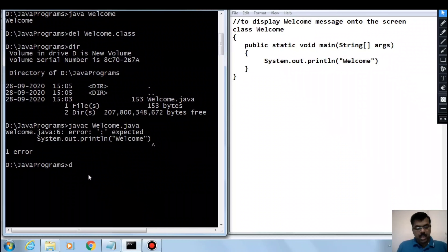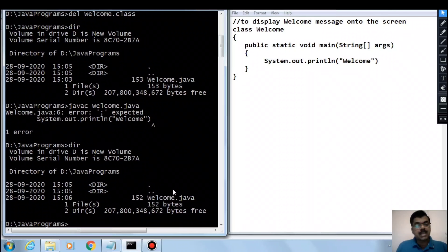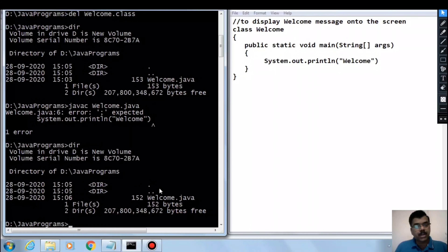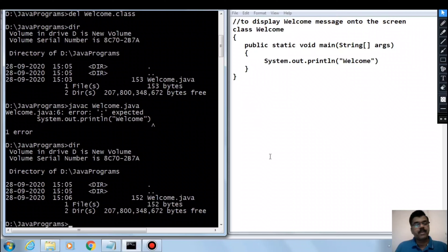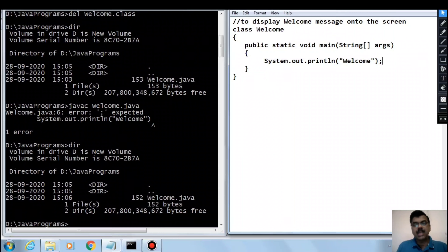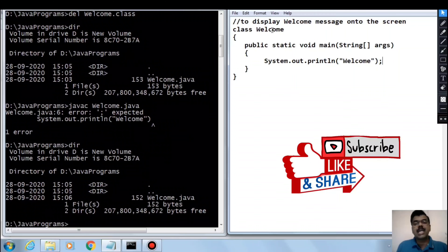If I show the directory, welcome.class has not been created. So if there are errors in your source code, the bytecode .class file will not get generated. Let me go back to the program, add the semicolon back, and also change the class name.